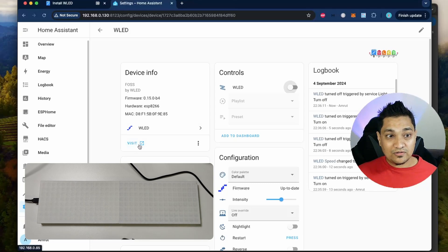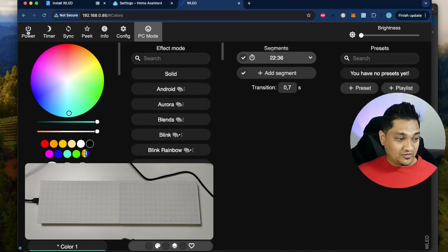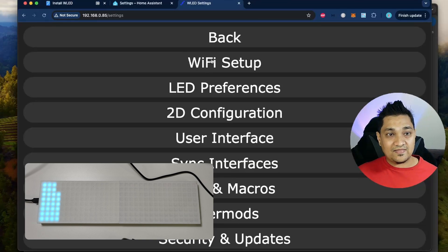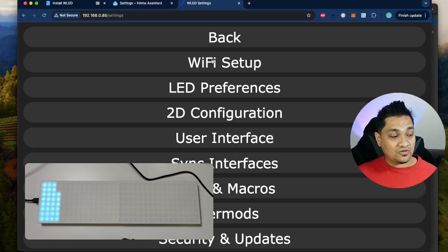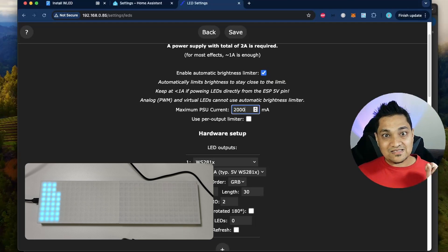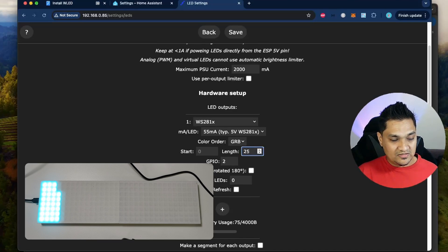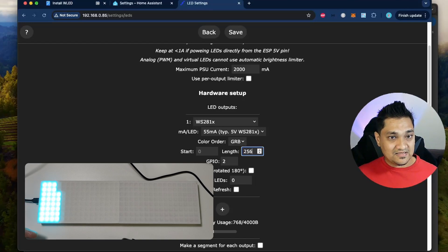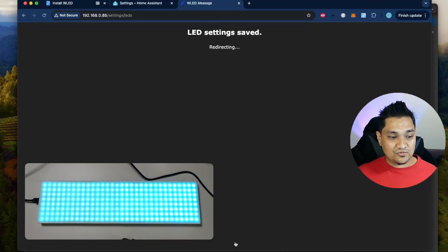Click on 'visit device' and this will open the IP address with which the device is connected to your Wi-Fi network. Turn it on so we can see it, then click configure. We are going to set two things: the power this board will consume for all the LEDs, and the two dimensions for the LED board. For LED preferences, set this to 2000 milliamps — two amperes — which most standard power adapters can supply. Then set the length to 256, because it's 8 LEDs on the height and 32 LEDs as the width, and 8 times 32 is 256. Click save and you'll see all the LEDs are now glowing.